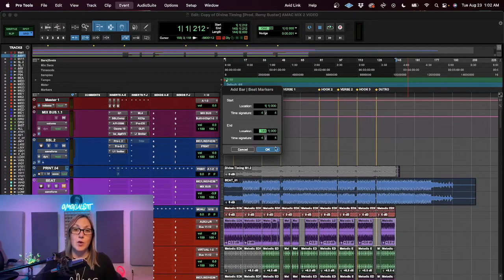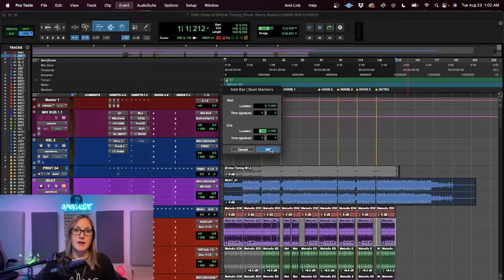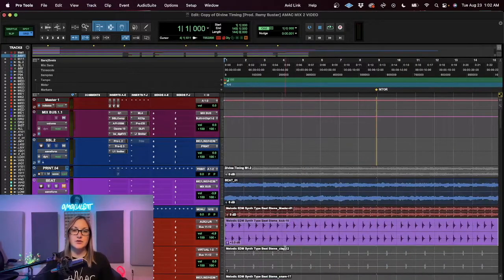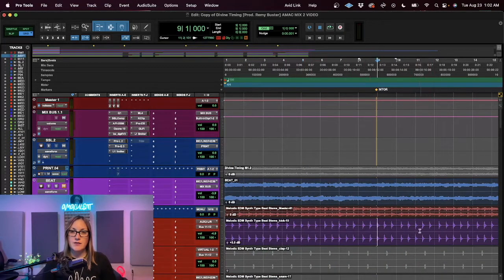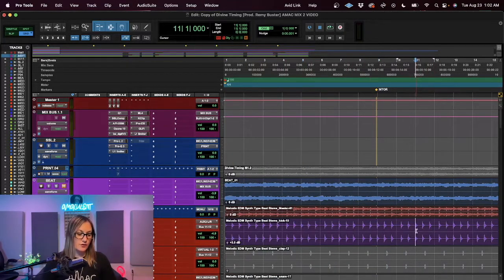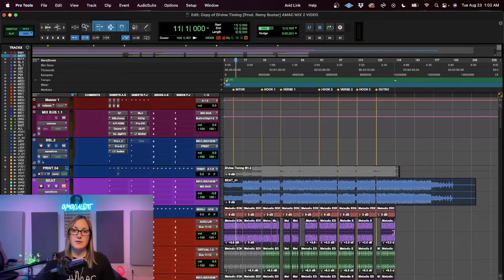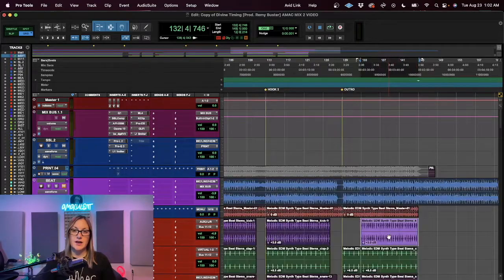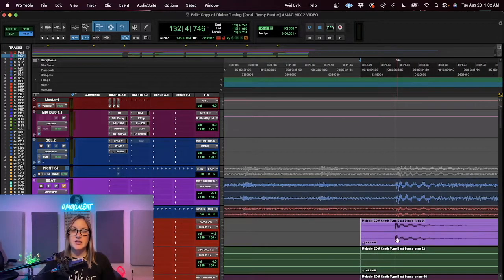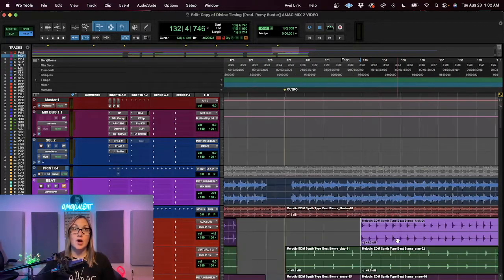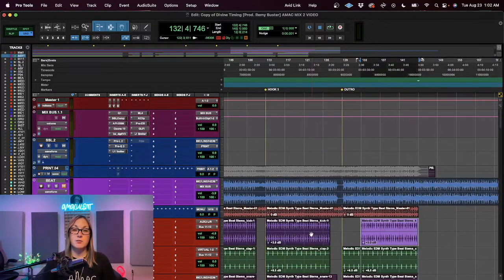I press OK, and now when I zoom in, I can see that everything is on the grid. I will check at the end of the song as well, and yes, all the transients are on the 1. That's perfect.